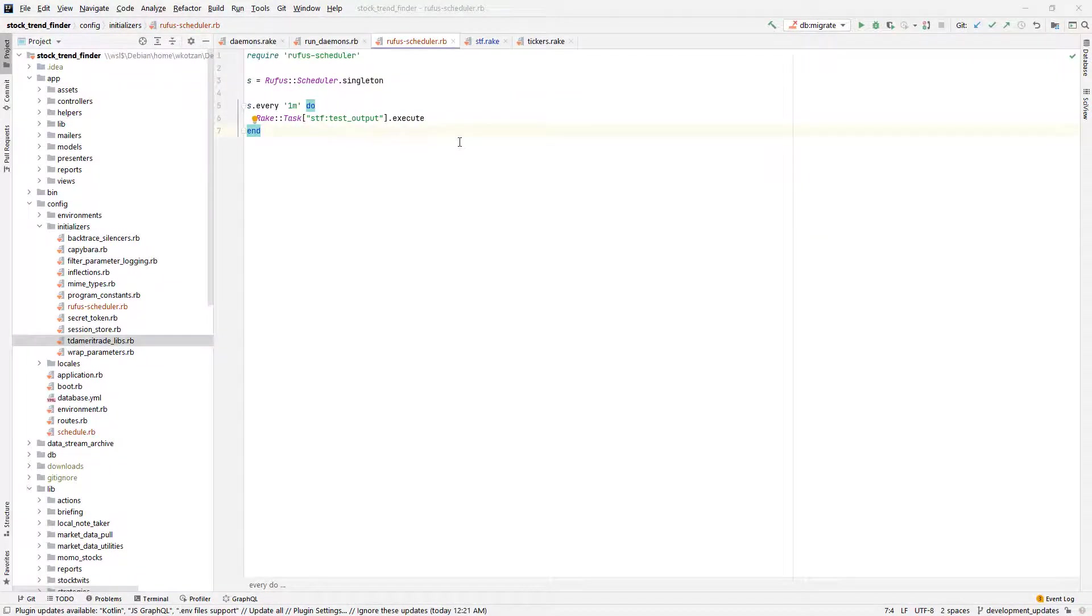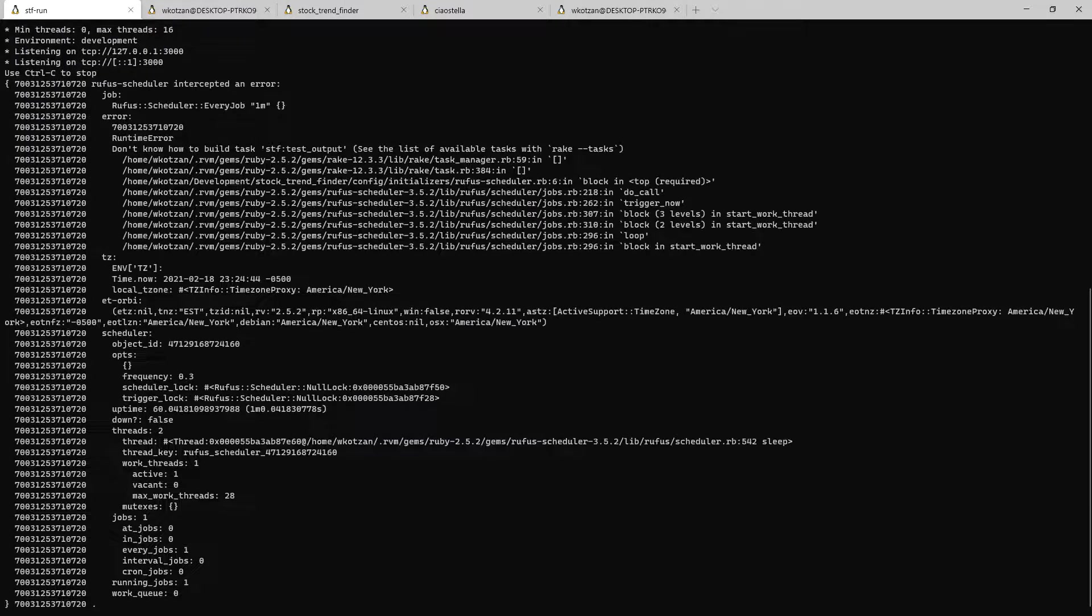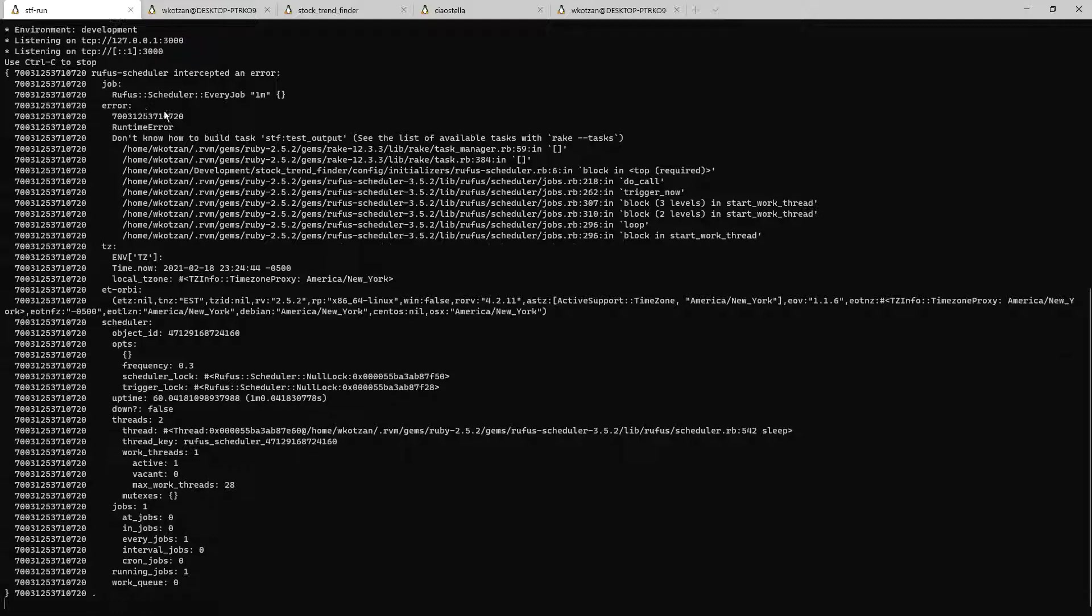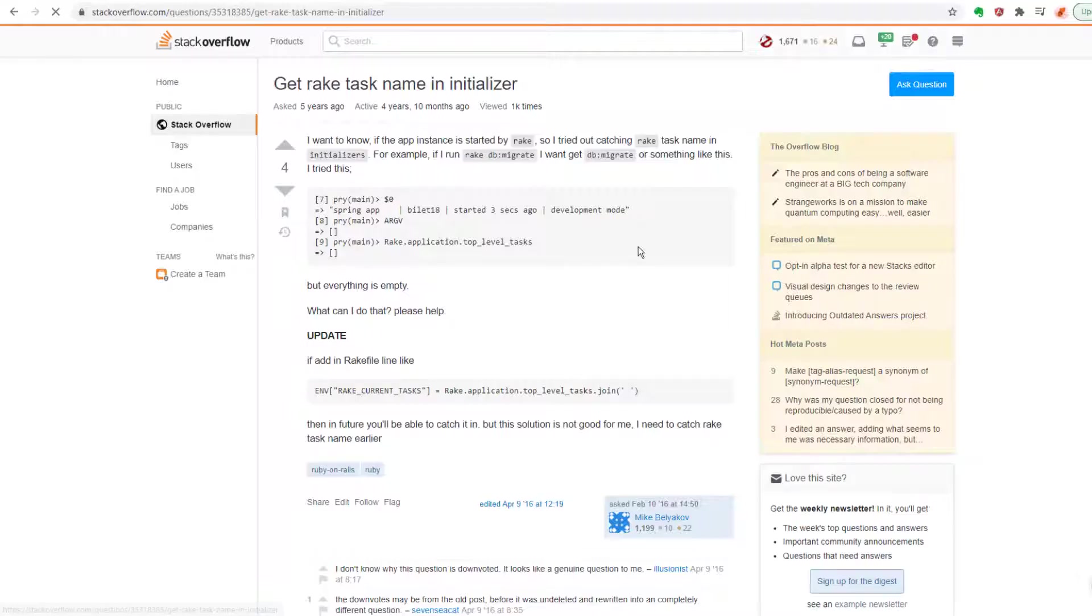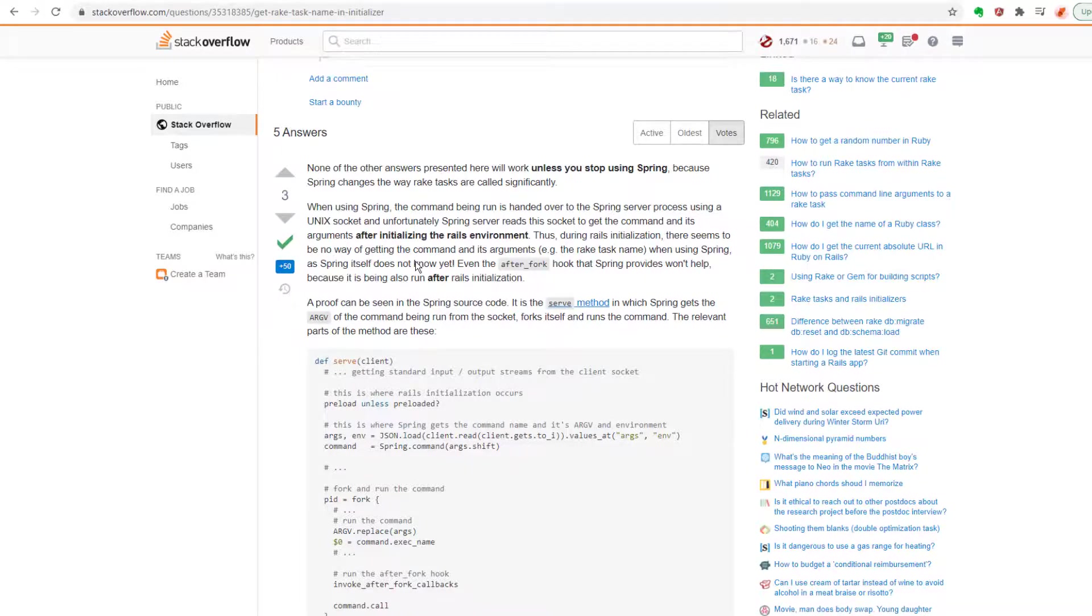So now we run the Rails server, wait a minute, and we get an error. It couldn't figure out how to build the rake task. And that's because the Rails spring loader doesn't load the rake task at this point when the initializers are run.